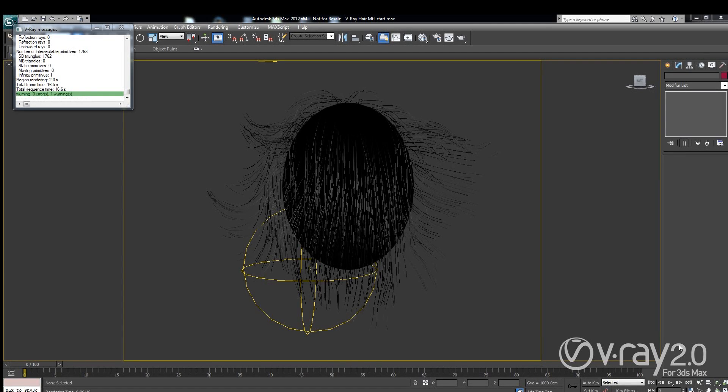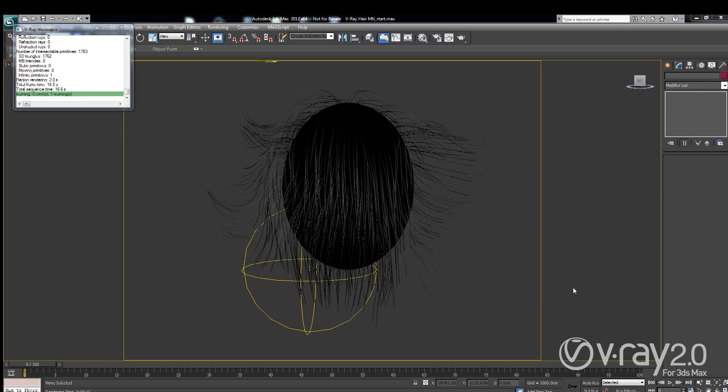Hi guys, this is Jimmy from Kes Group here and in this short video I want to talk about some of the new features that we added to the latest service pack of Vray for Max.